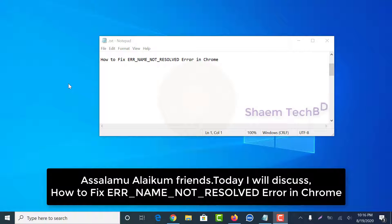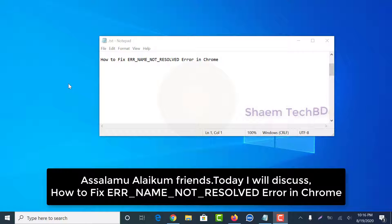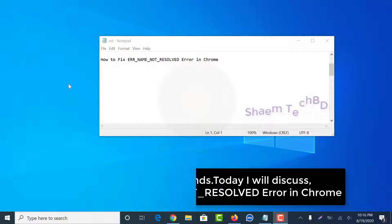Assalamualaikum friends. Today I will discuss how to fix ERR_NAME_NOT_RESOLVED error in Chrome.